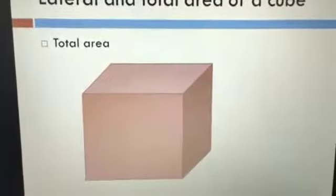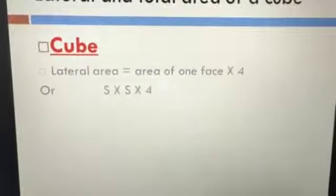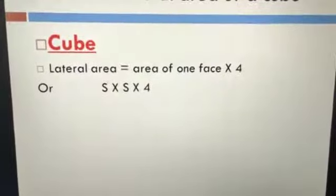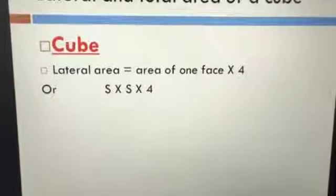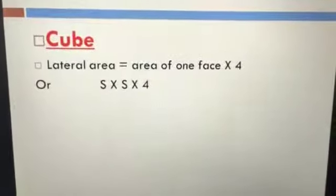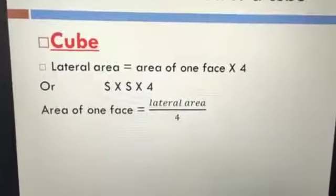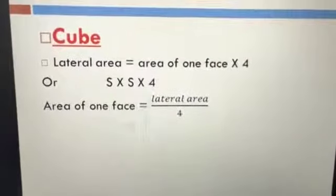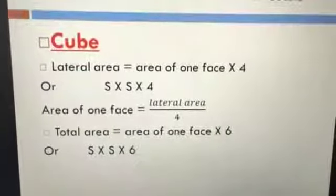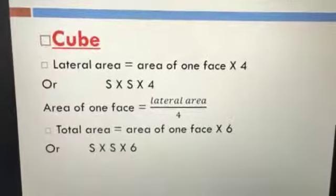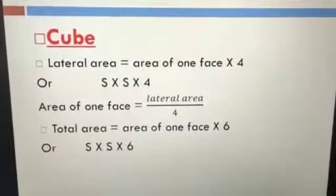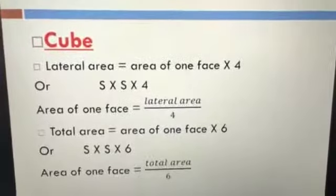We have two rules for lateral area: area of one face times four, or side times side times four. To get the area of one face from lateral area: lateral area divided by four. We also have two rules for total area: area of one face times six, or side times side times six. To get the area of one face from total area: total area divided by six.